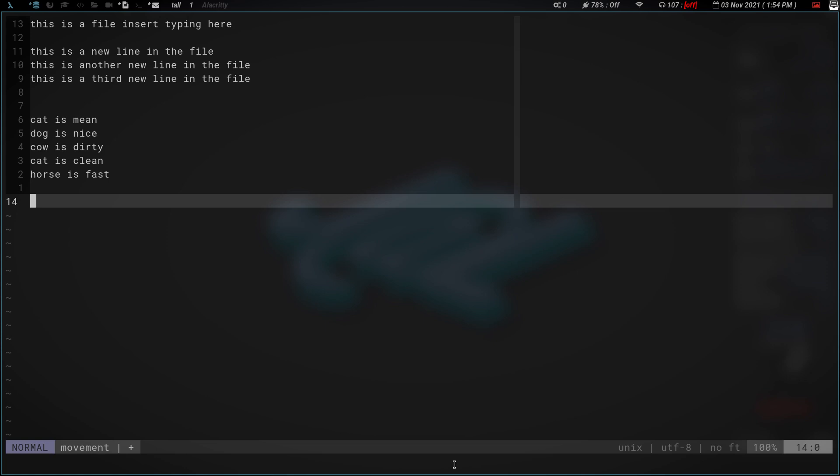A lot of times when I'm doing color schemes on my window managers or configuration files, I have multiple things that are colored the same color. Which means they have the same hex code or RGB code written multiple times in the file. As you can see right here, we've got these just little sentences here. Cat is mean, dog is nice, cow is dirty, cat is clean, horse is fast.